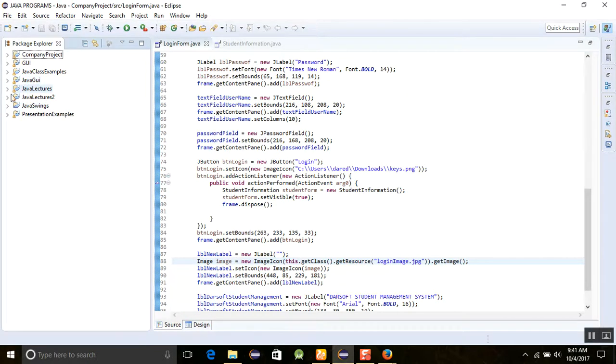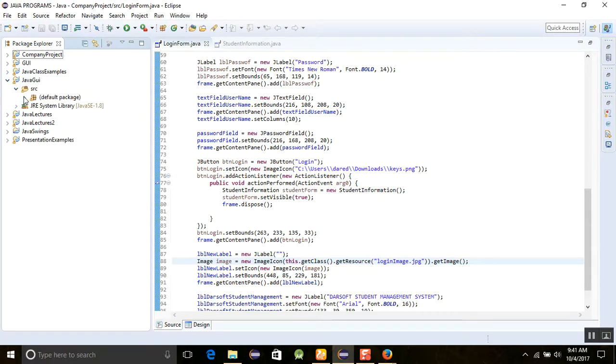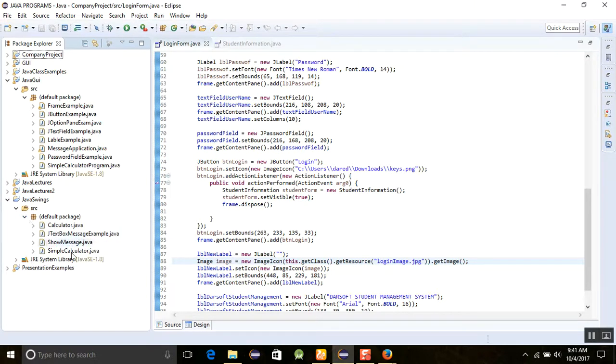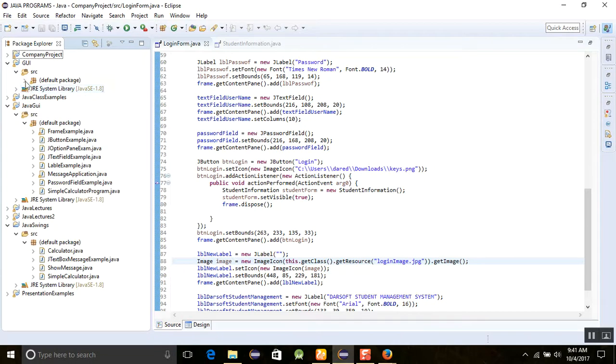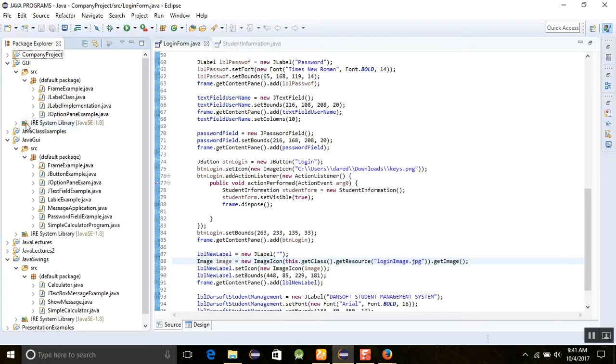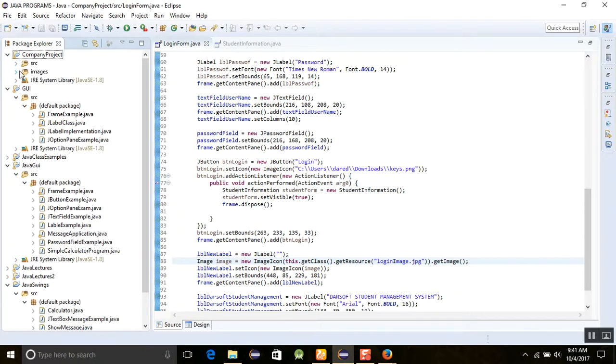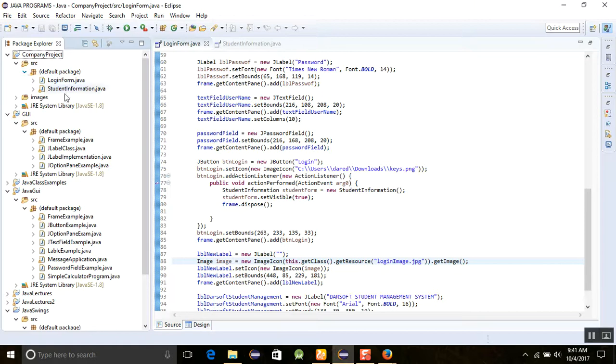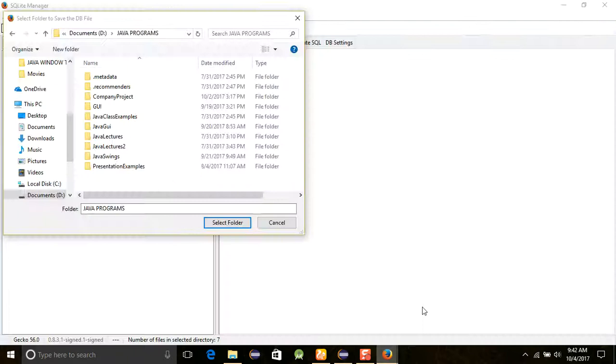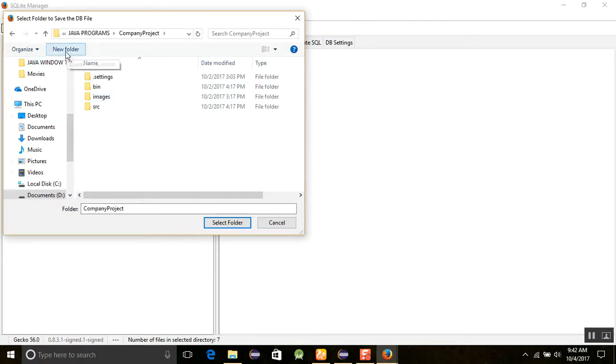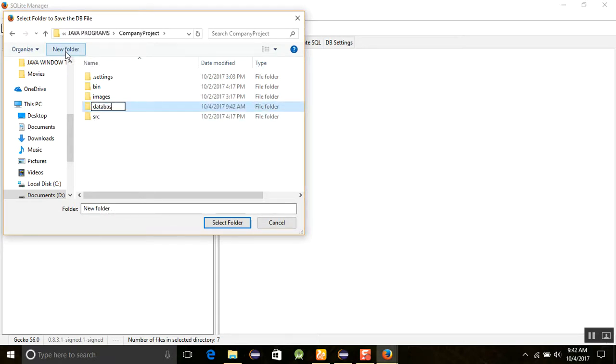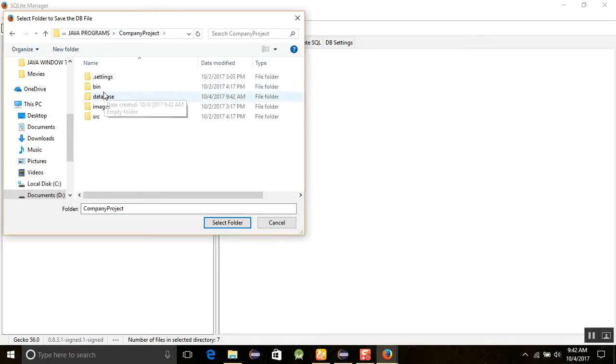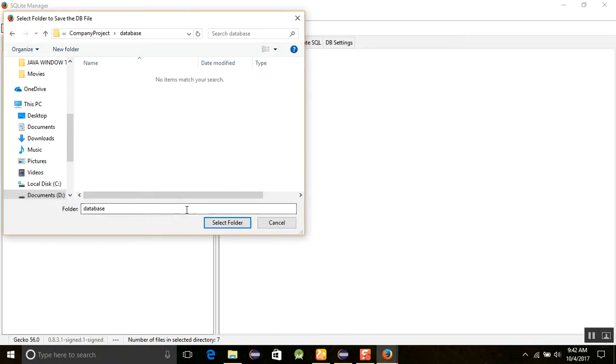We are going to make this application for the Java school management system and student information. It was in the company project folder, so I will store it in company project. I'm creating a database folder, and now I'm going to select this database folder and save this here.